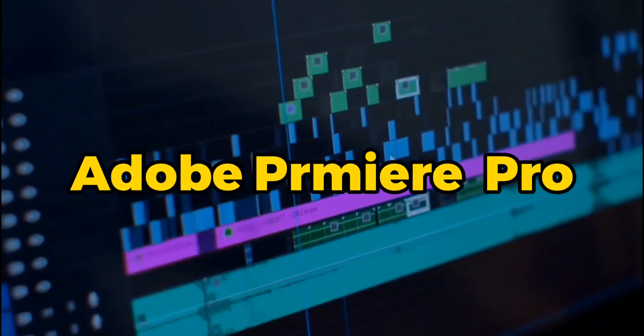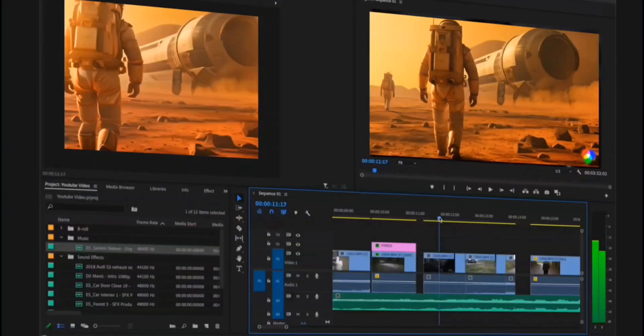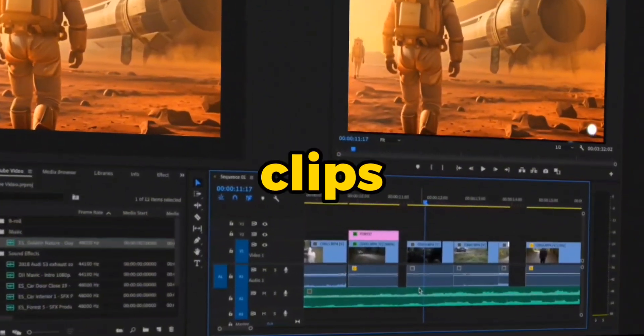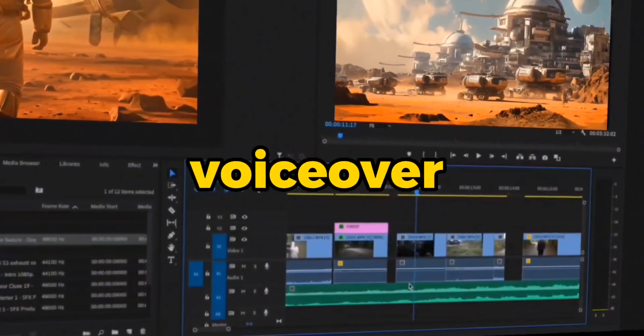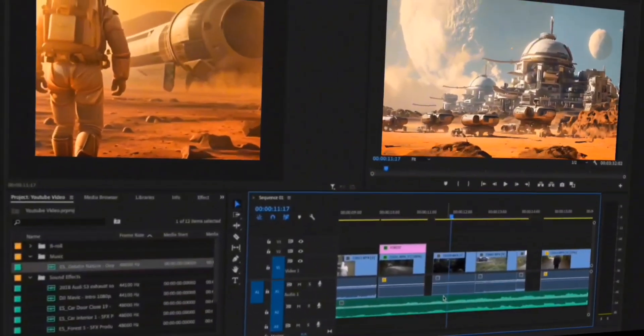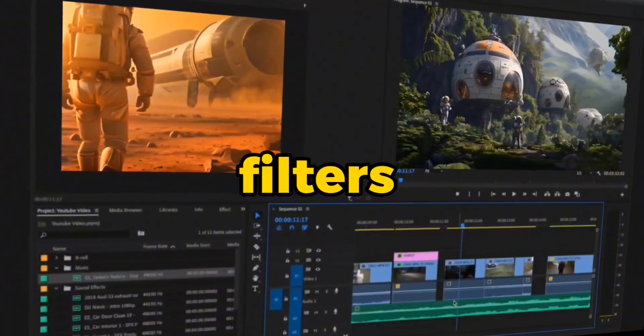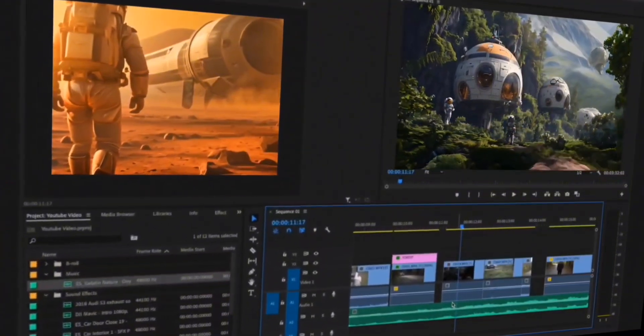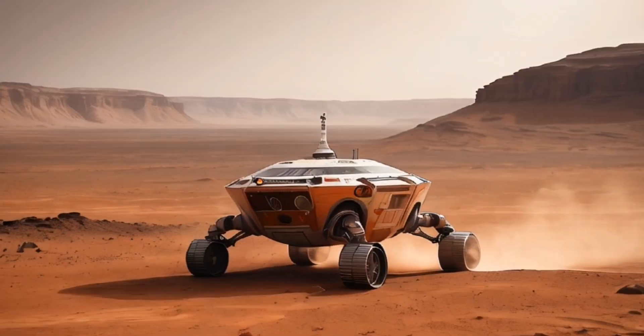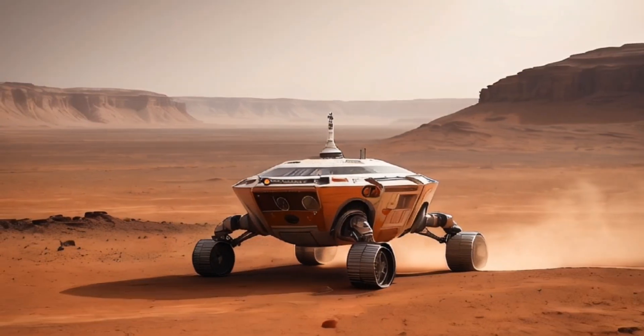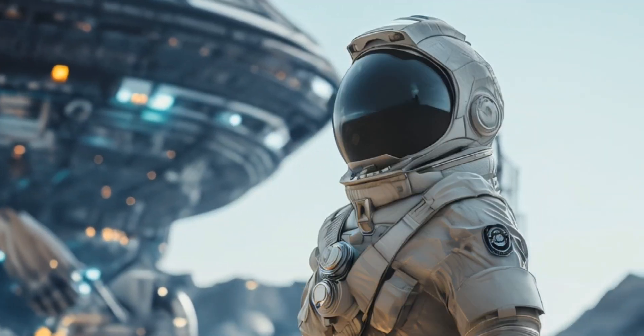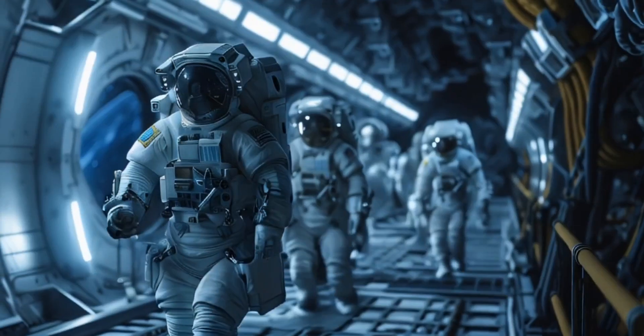The editing process in Adobe Premiere Pro was the quickest part. I added all of the clips along with the voiceover. On top of that, I added some filters to make it more appealing cinematic grading. And here are the results. After 5 hours and 6 AI tools, Harmony Beyond the Stars is completed.